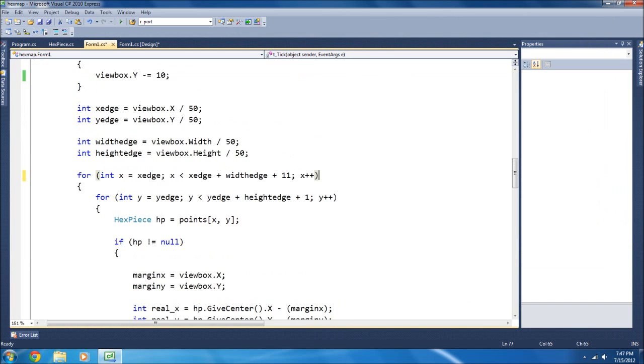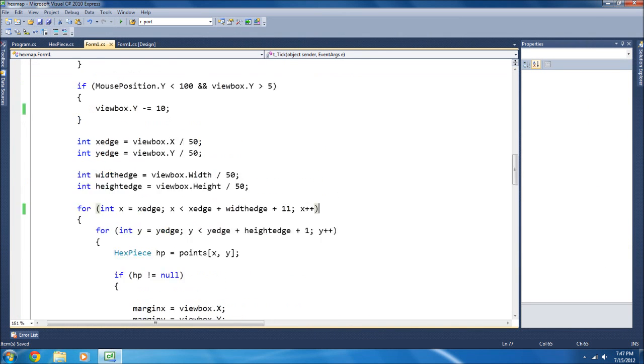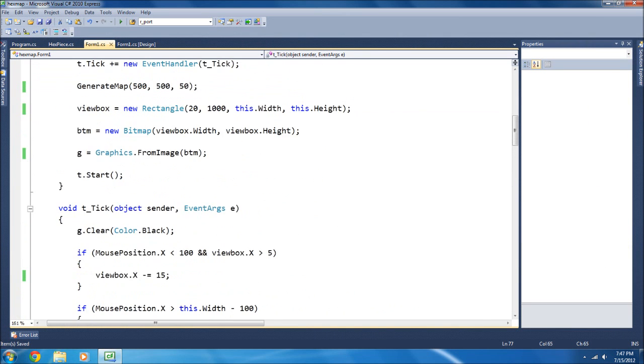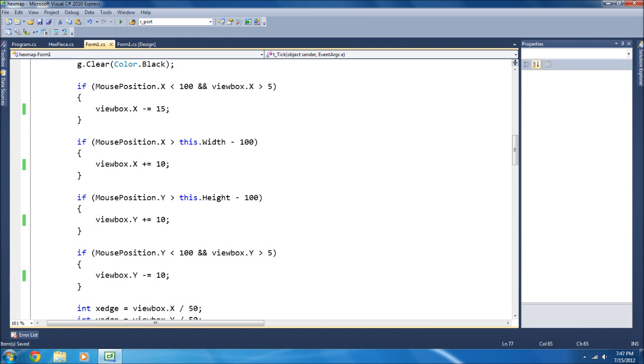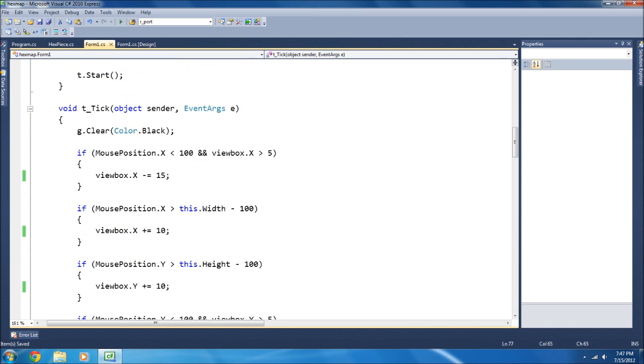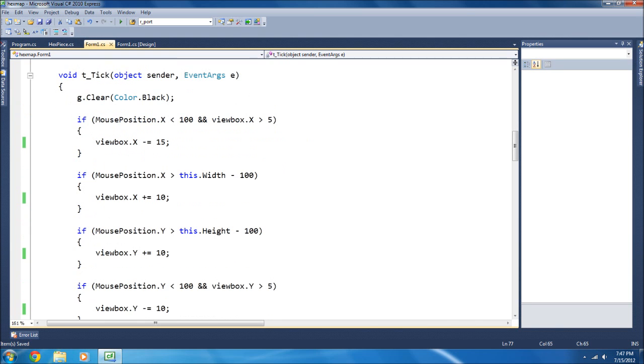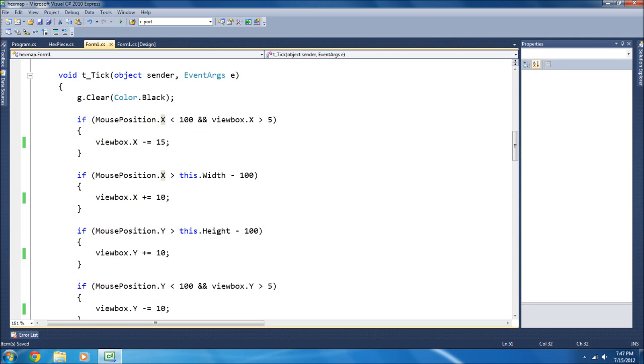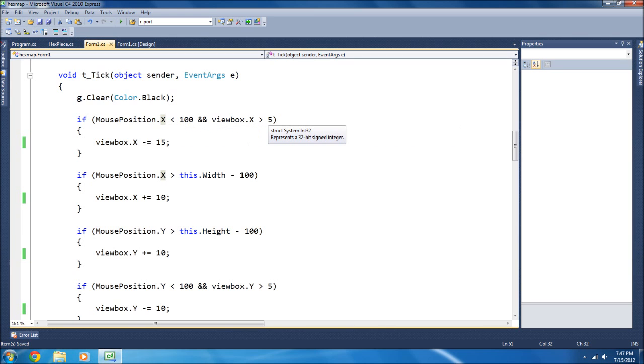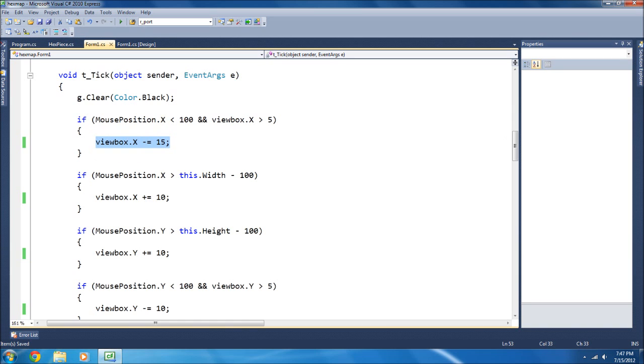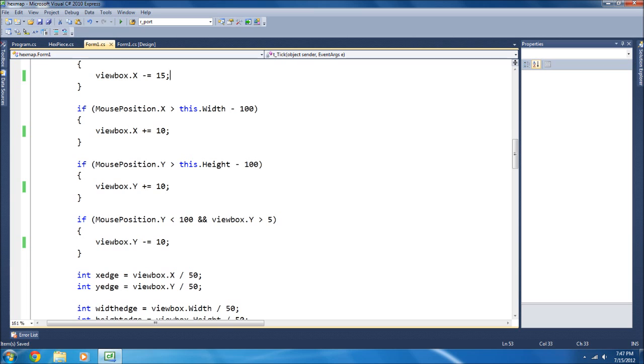And then, that's all for now. Because, oh, and if you want to know how I'm doing the mouse thing, on the tick, it takes the mouse position, here the x position. And if it's less than 100, and the view box size is greater than 5, then it will move this negative 15, et cetera, here.